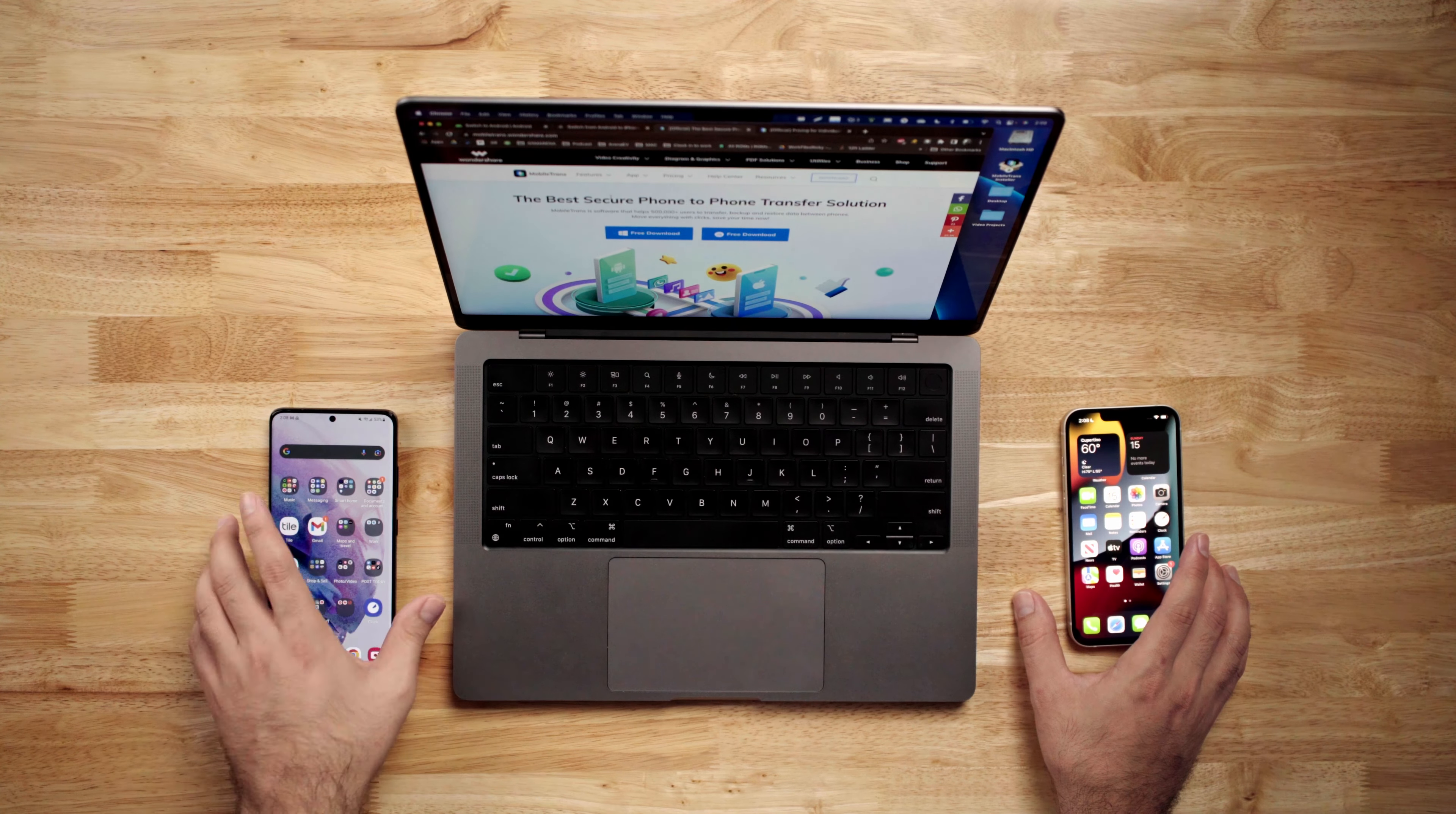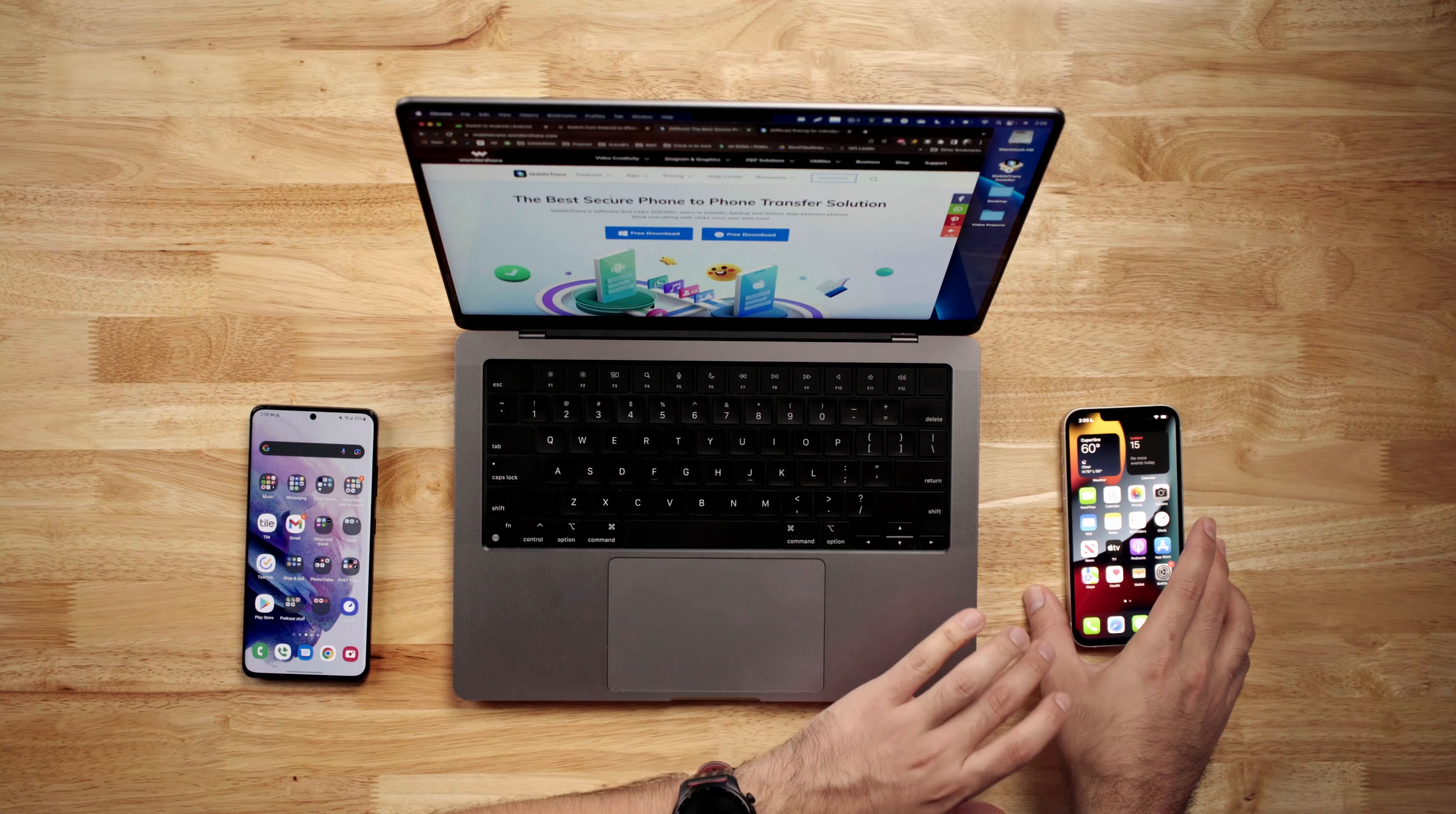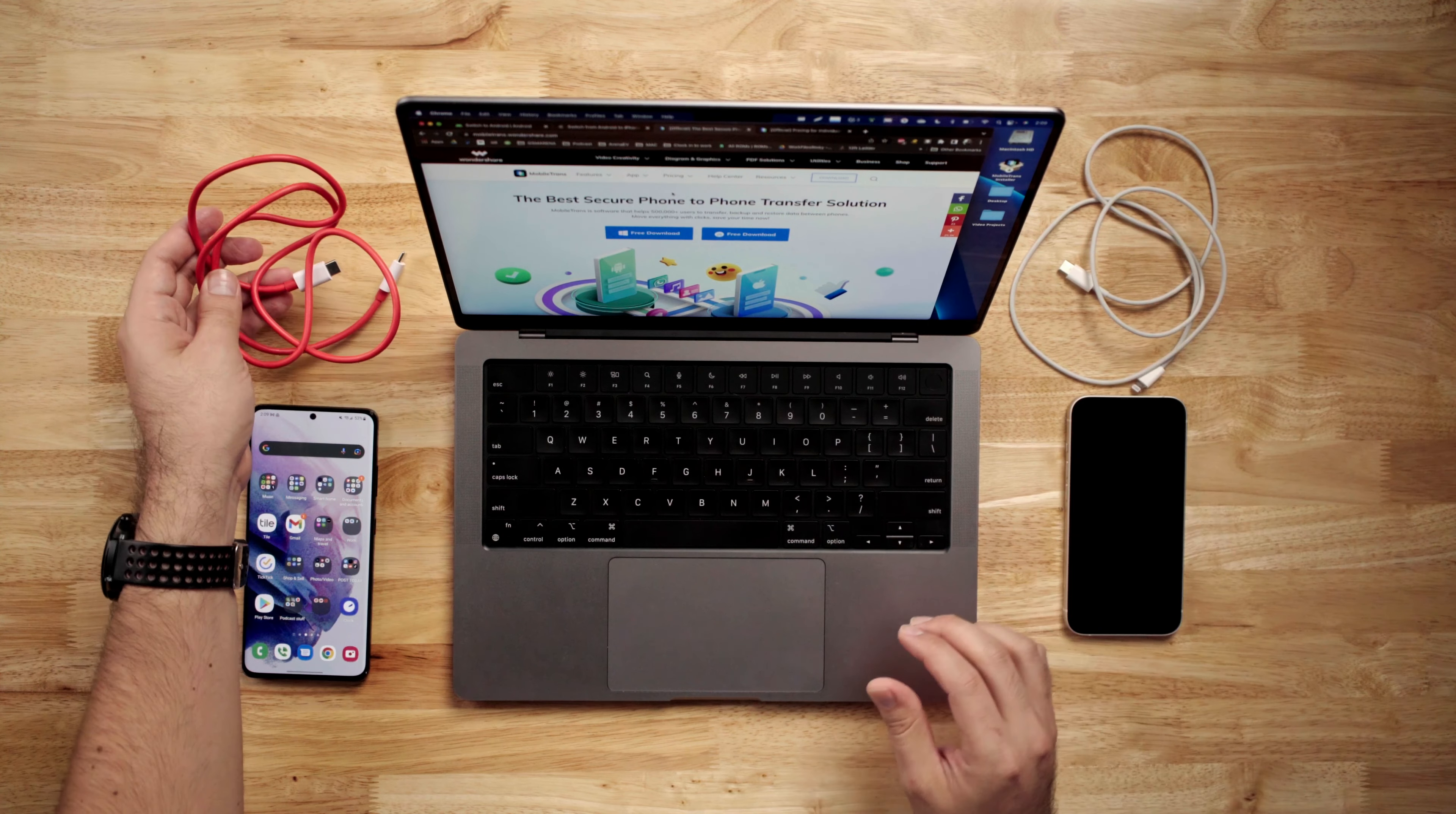Here's what you're going to need. You're going to need a computer, whether that's Mac or Windows is up to you. Then you're also going to need the phone that you're transmitting device data from. In my case, I have a Samsung Galaxy S21 Ultra that I'm going to bring the WhatsApp data from and I'm going to load it onto this new iPhone 13. You're also going to need both cables to connect each device to the computer.